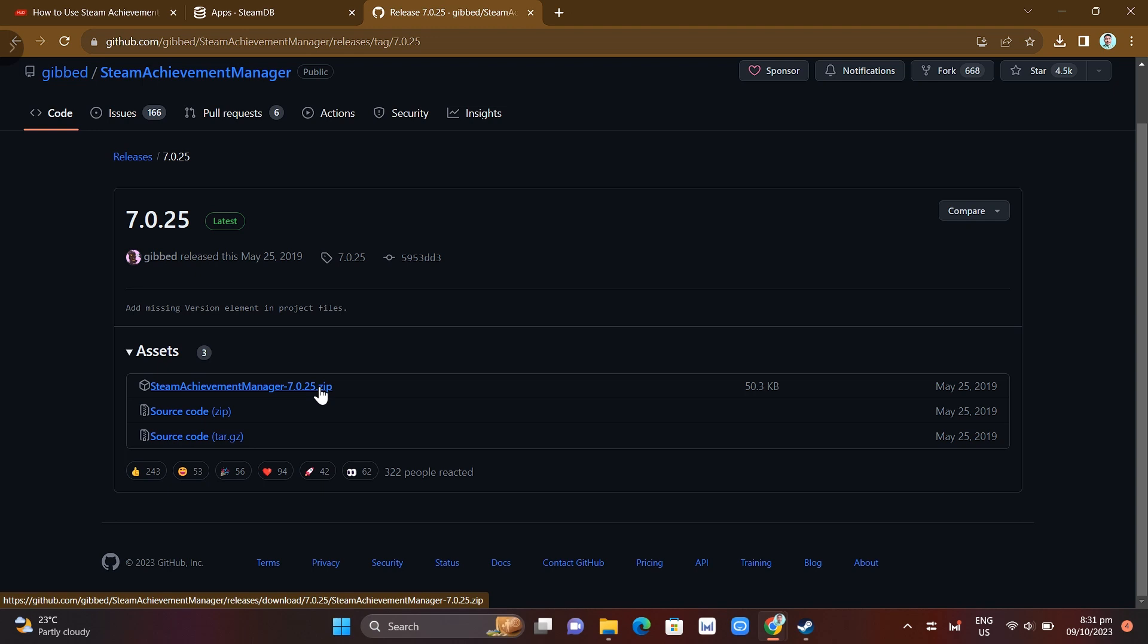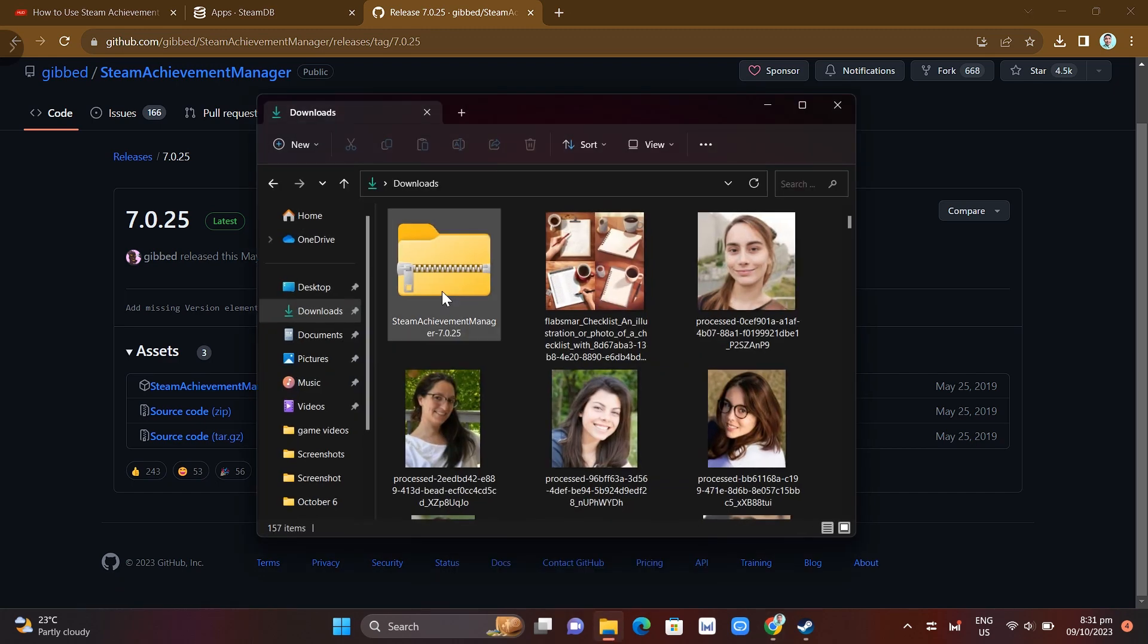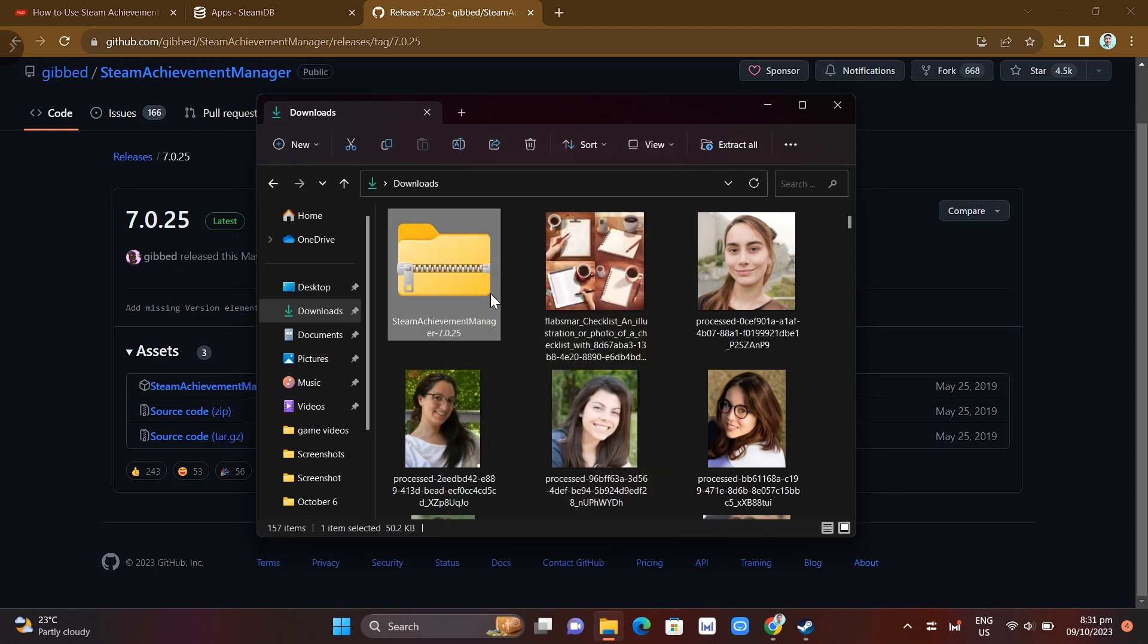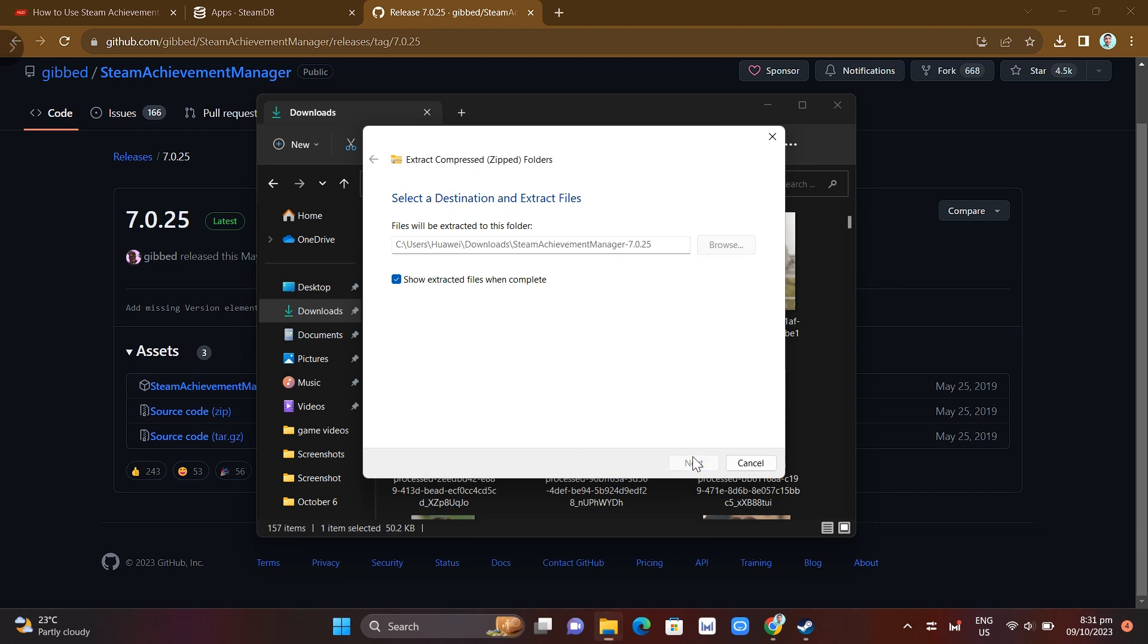Once you install this zip file, you can see in this, just go right here on zip and extract all. Once you extract this one, you'll find an option here where you can tap on OK.